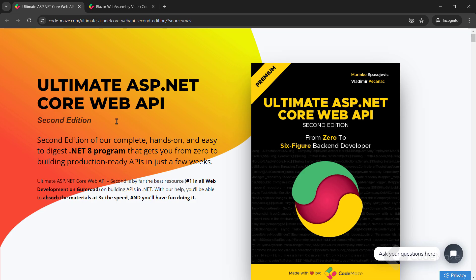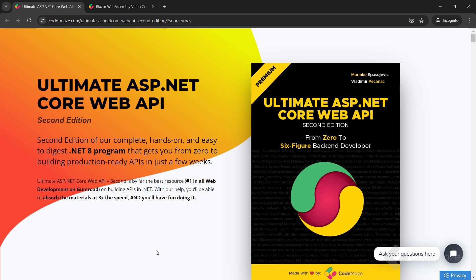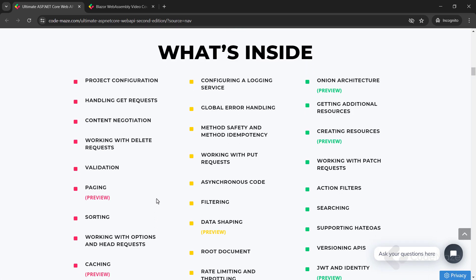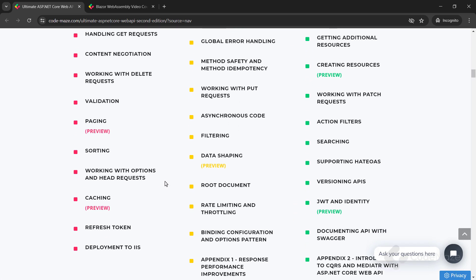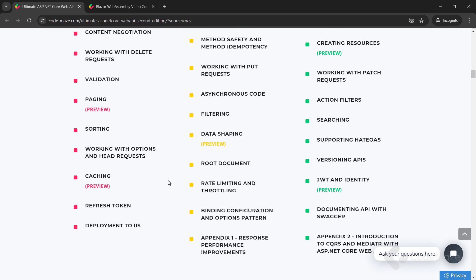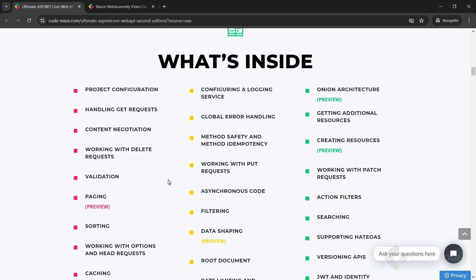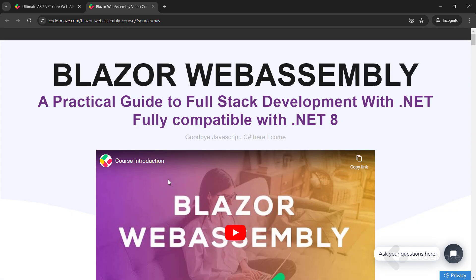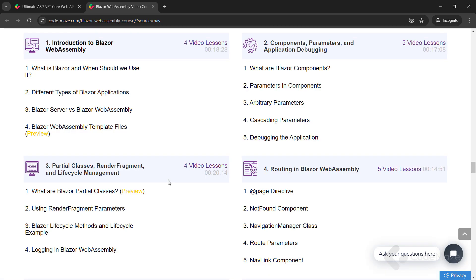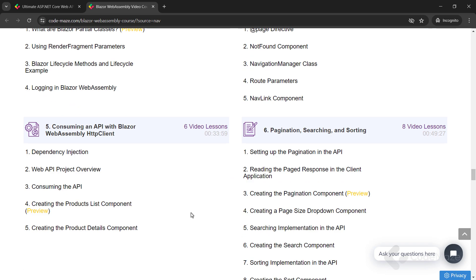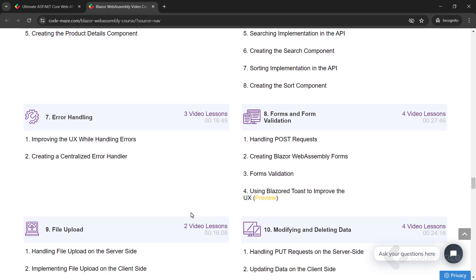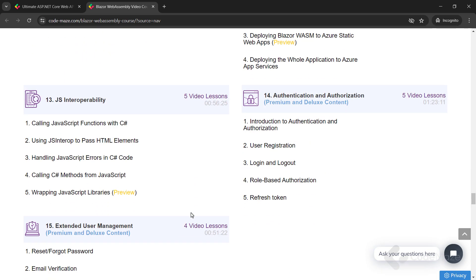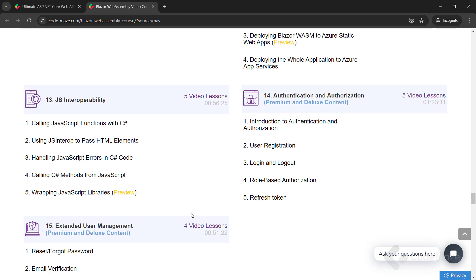At this point, I would like to let you know about our Ultimate ASP.NET Core Web API book that you can use to master all the best practices to create powerful, production-ready web APIs. Also, check out our Blazor course to create client C-sharp apps without using JavaScript. The links are in the description below.